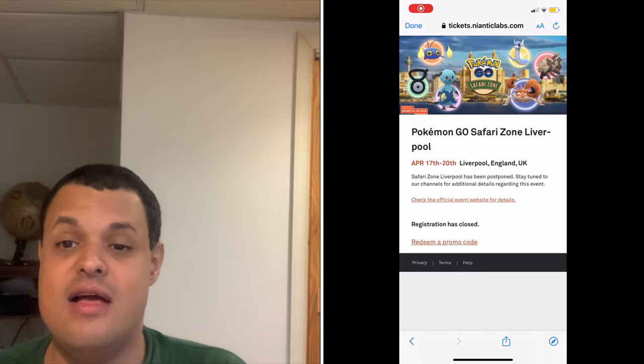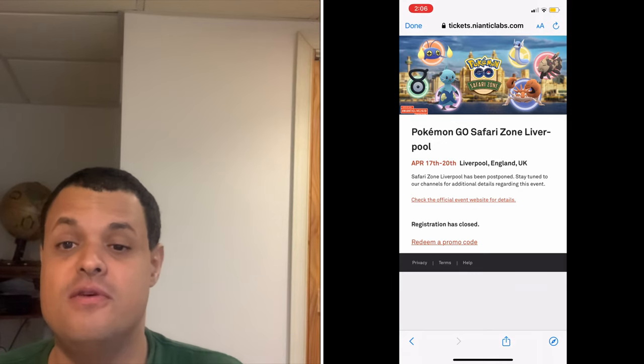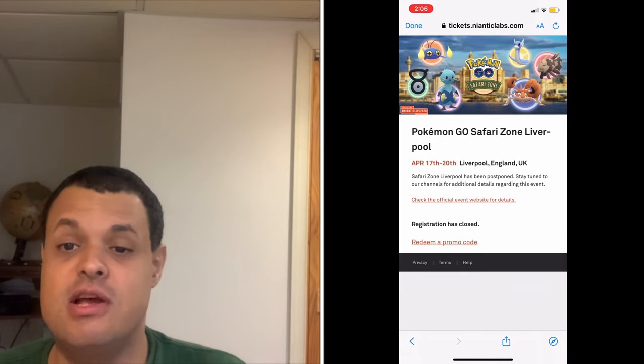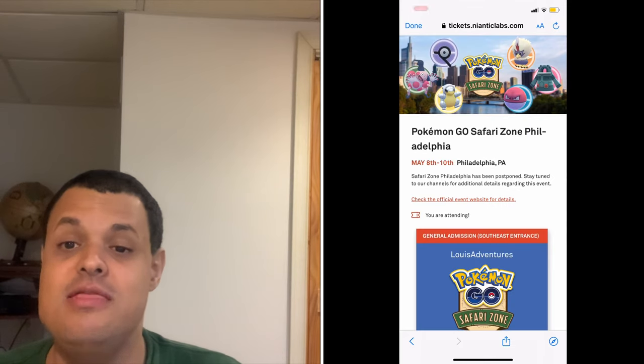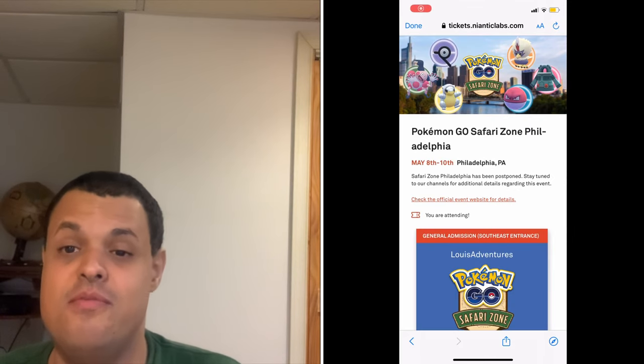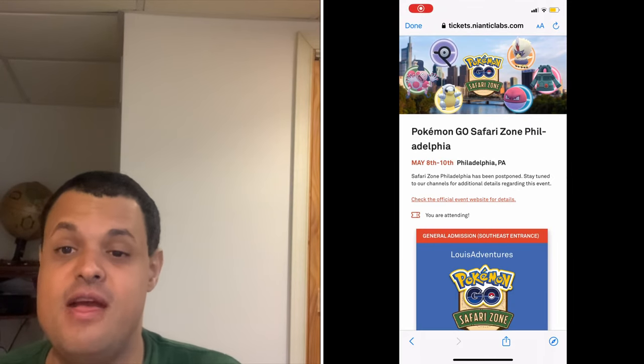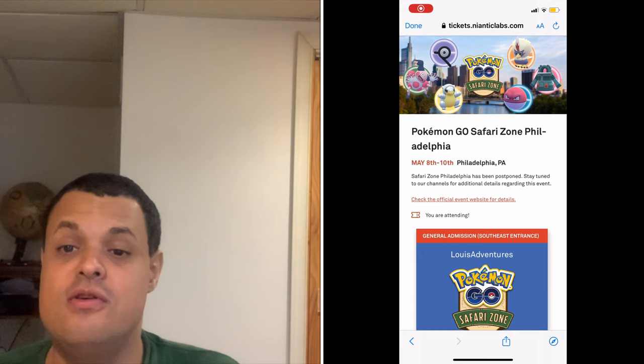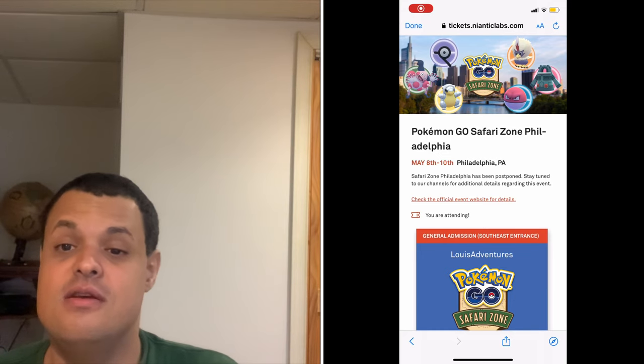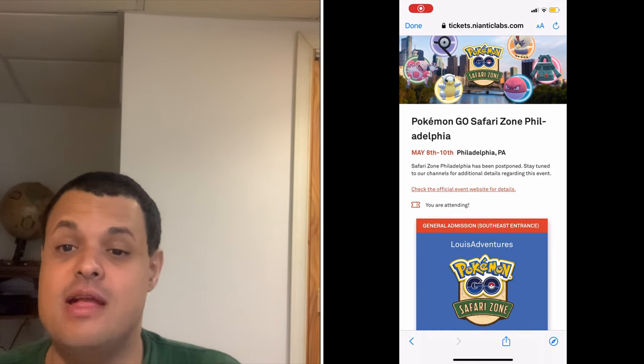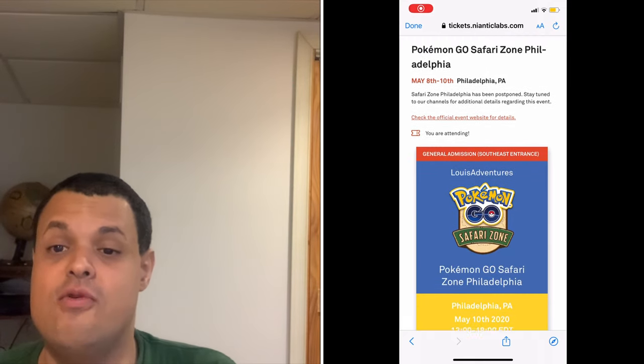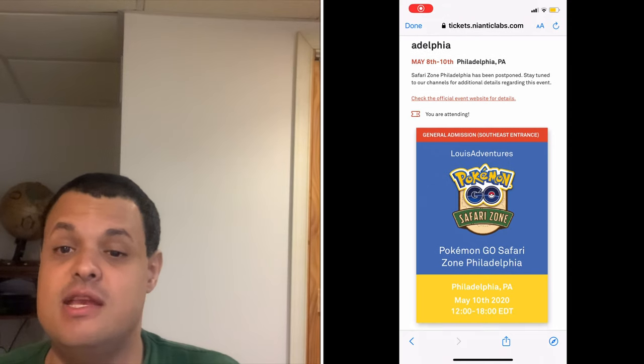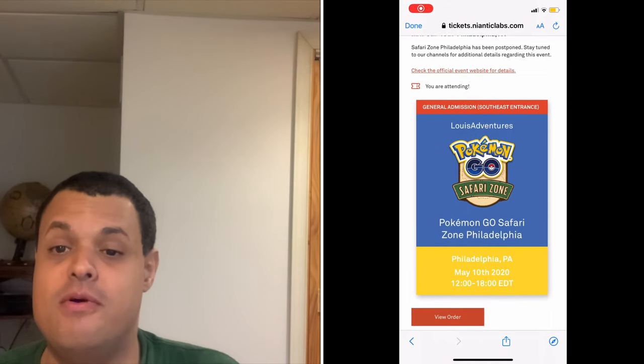First thing, Niantic has sadly postponed both Safari Zone Liverpool in the United Kingdom and here in Philadelphia due to the COVID-19 outbreak that's been hitting the world and sickening a lot of people.